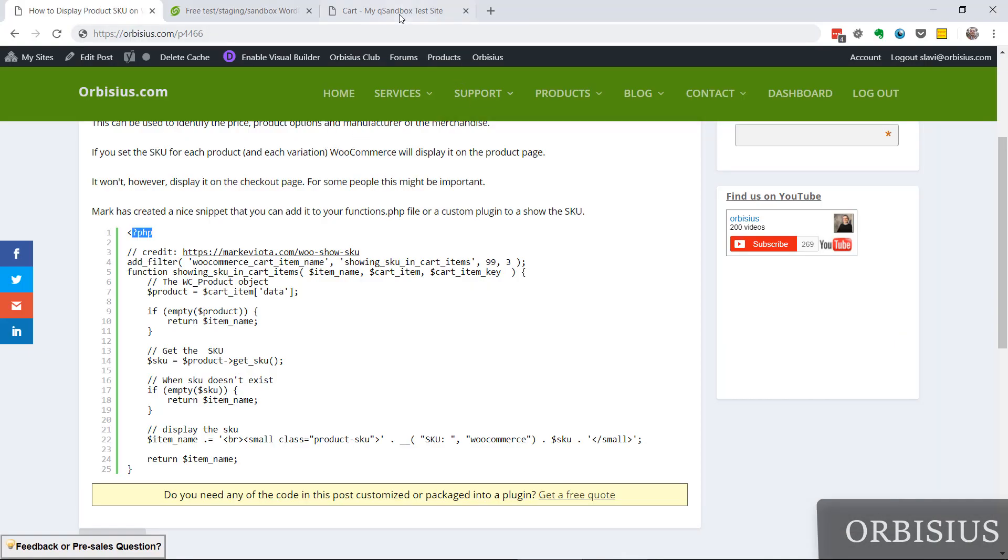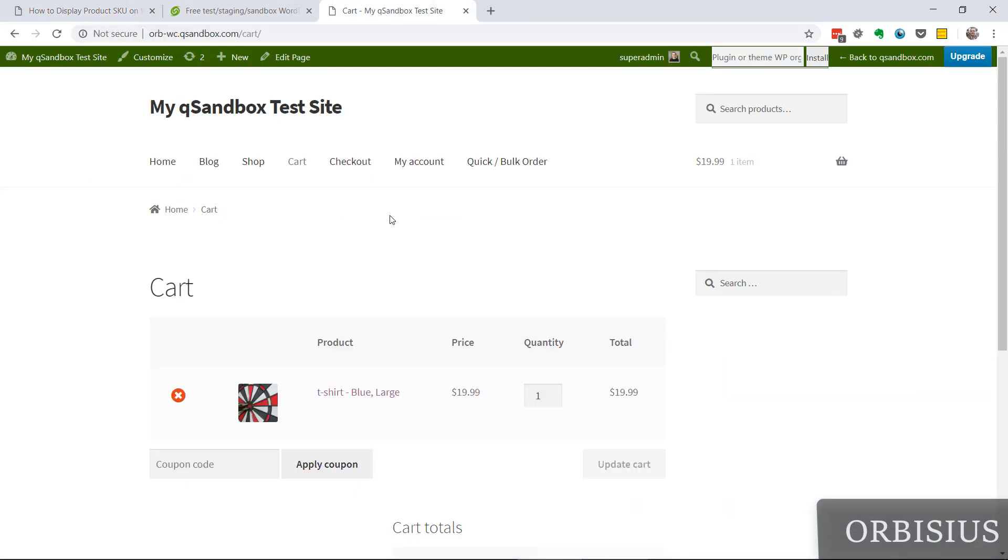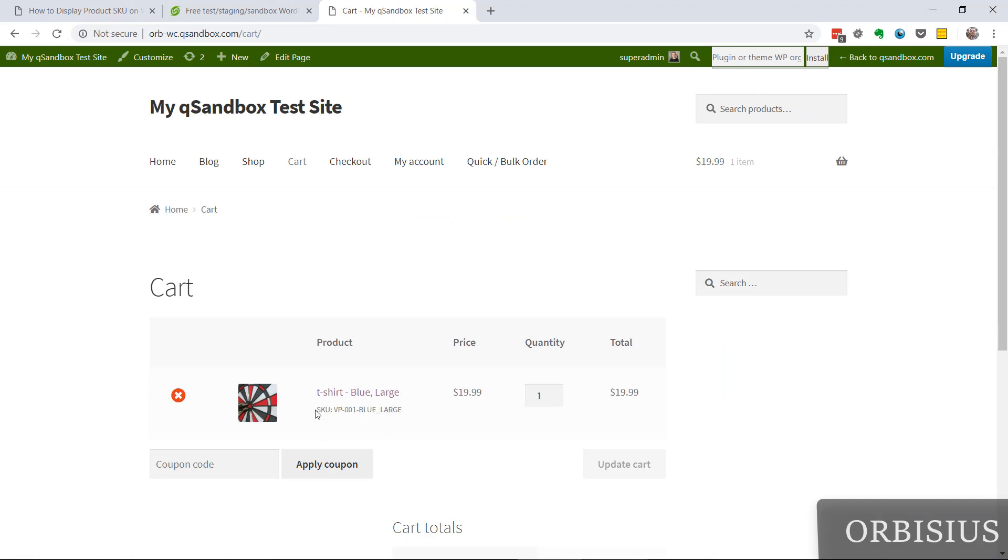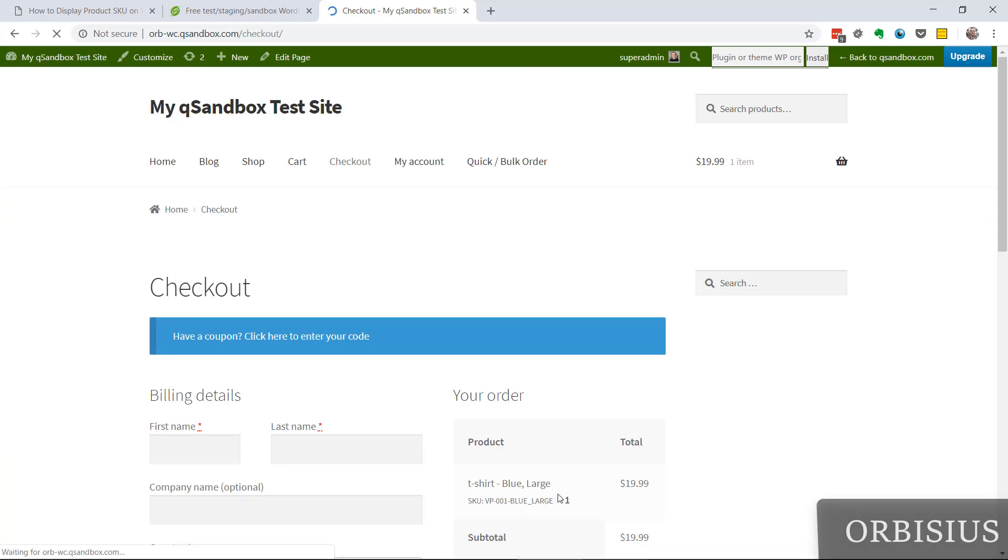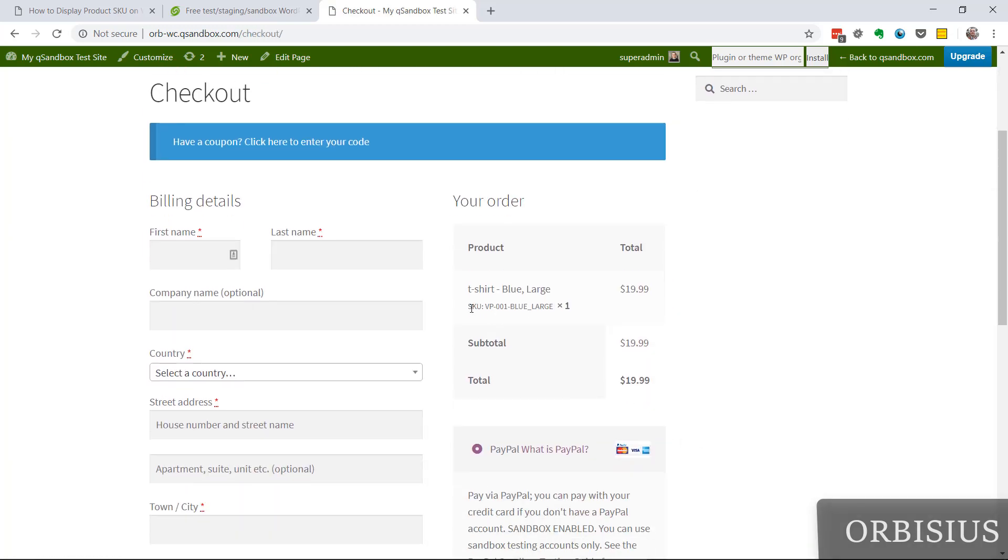And now I'm going to switch to the checkout page. I'm going to press Ctrl+R or Command+R and here we see the SKU number display. You can proceed to checkout and it's going to appear here as well.